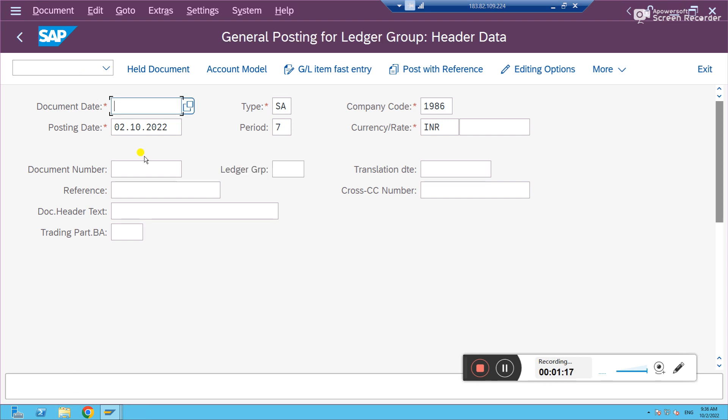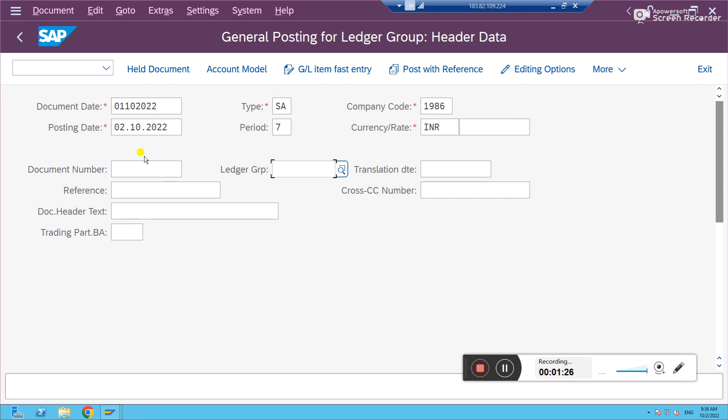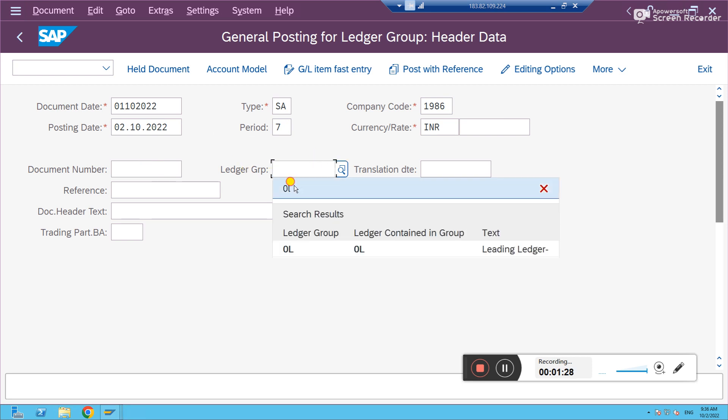I'm trying to post one more entry. But this time not a normal entry. I'm trying to post in a ledger specific. I want to post in 0L which is a leading ledger. I have selected 0L here and enter.